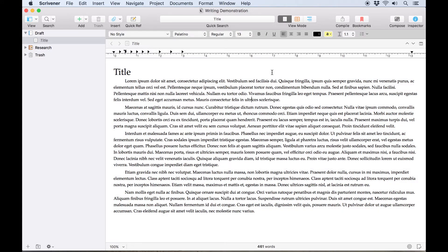Before we wrap up this look at the writing interface, we'll touch on a couple more options which don't affect the text itself, but rather how it displays for you.